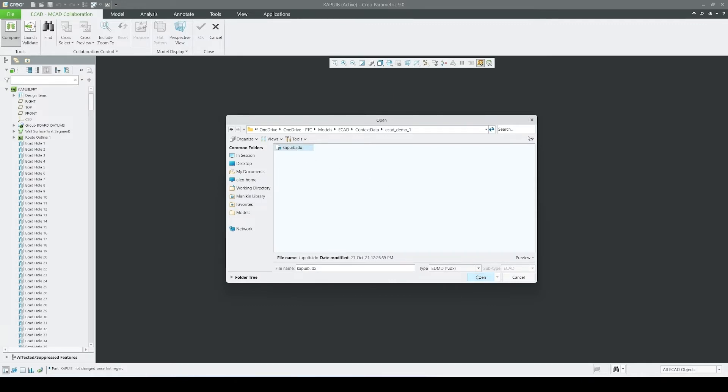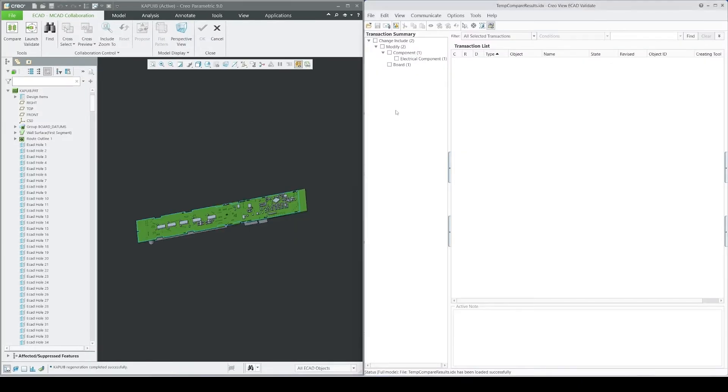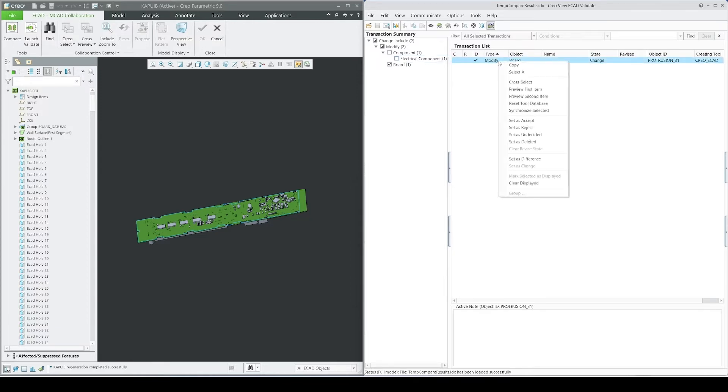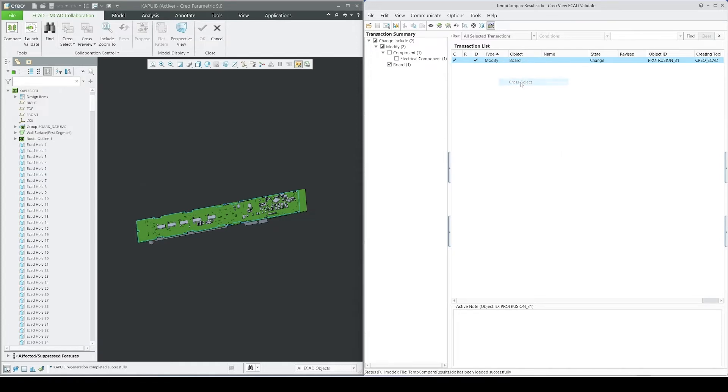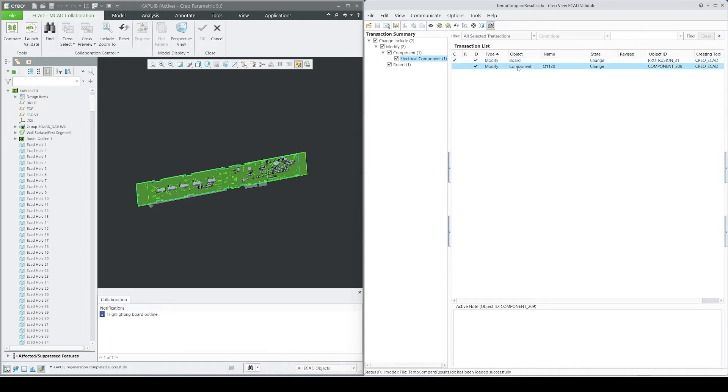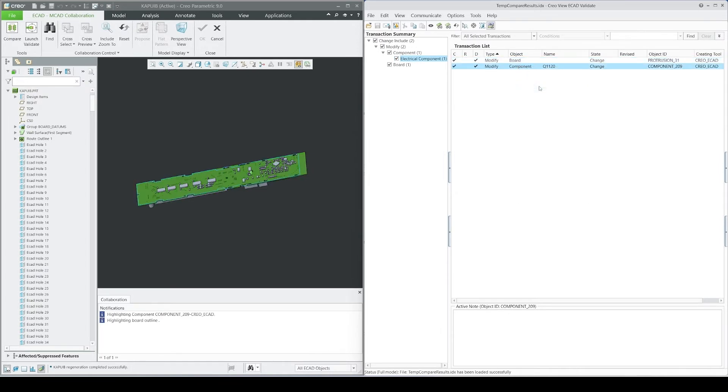Selecting our IDX baseline file opens Creo View Validate dialog, and we can see that there are two modifications listed, modified component and a board. If we check the board modification and use cross-select, we can see the affected geometry highlighted in the Creo Parametric window. Same is true for our modified component.